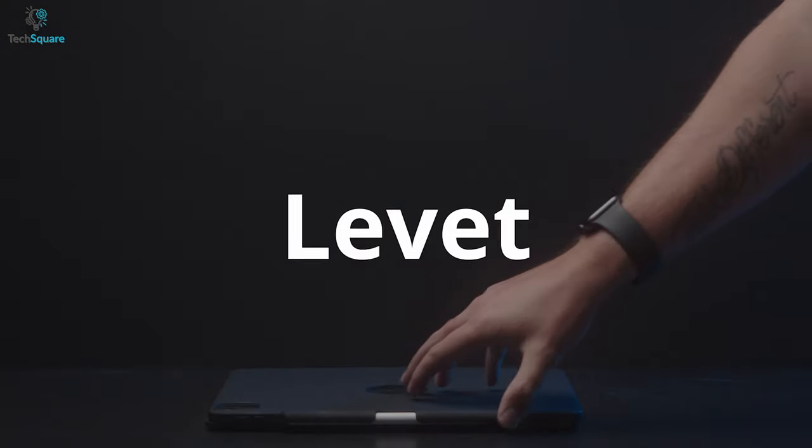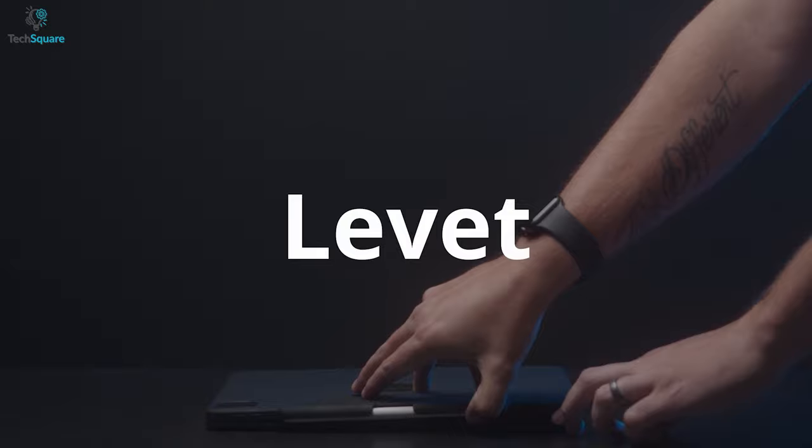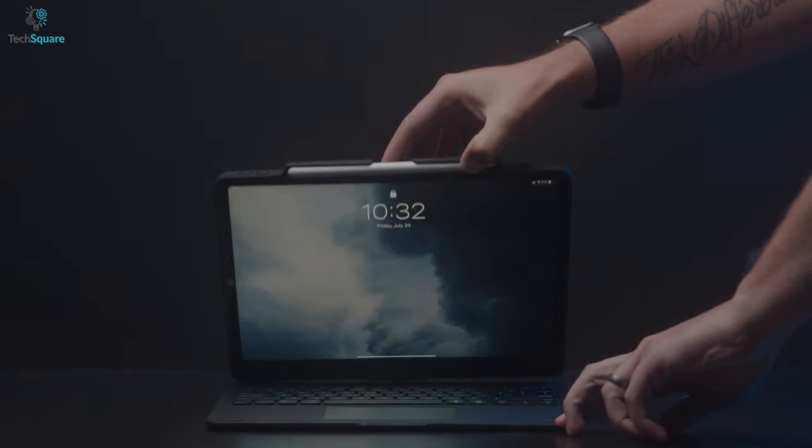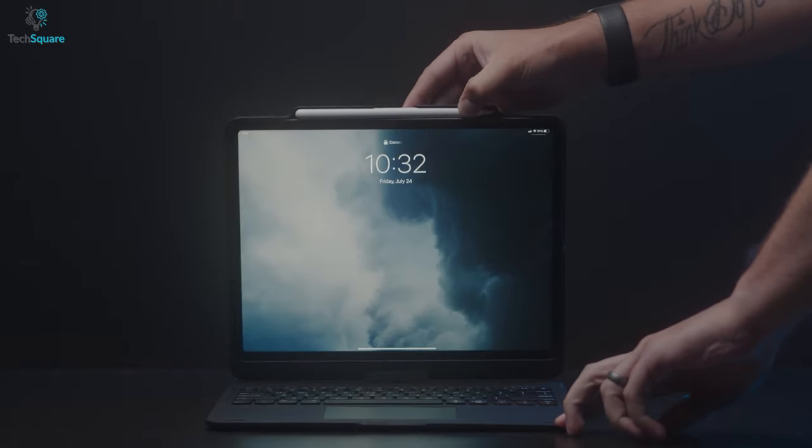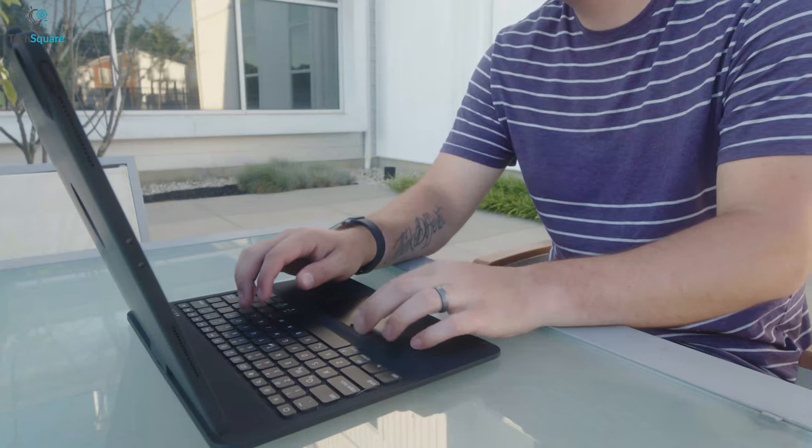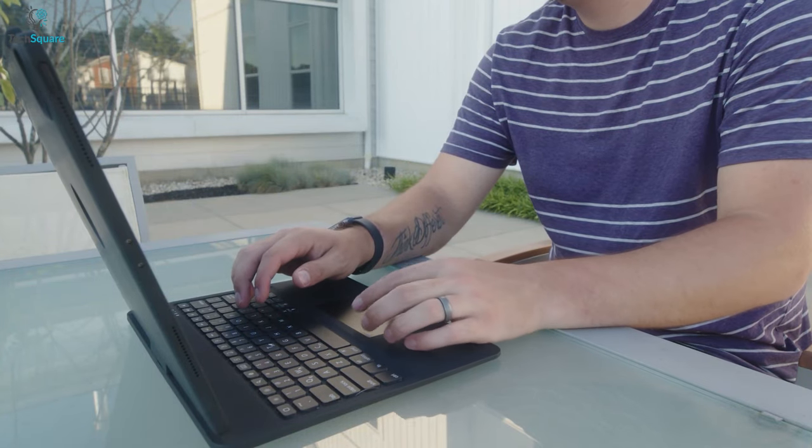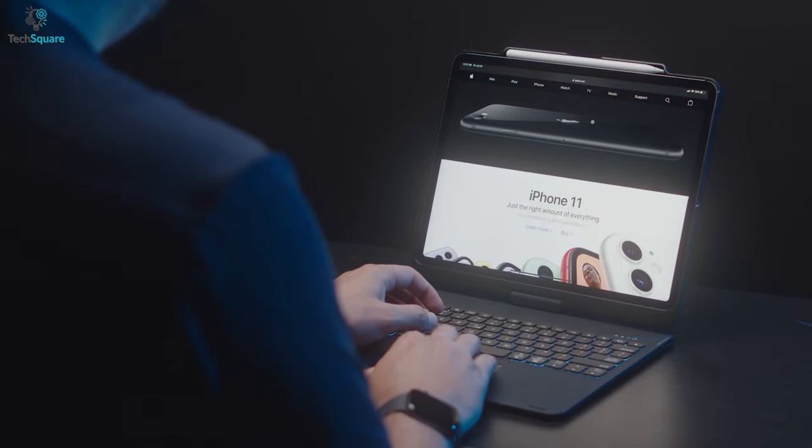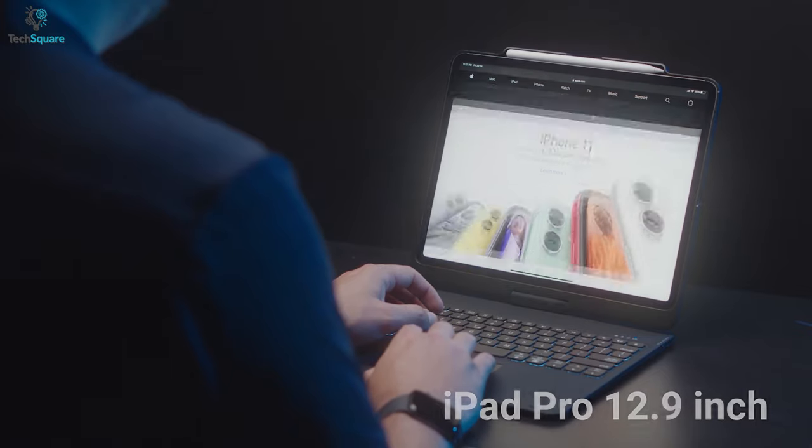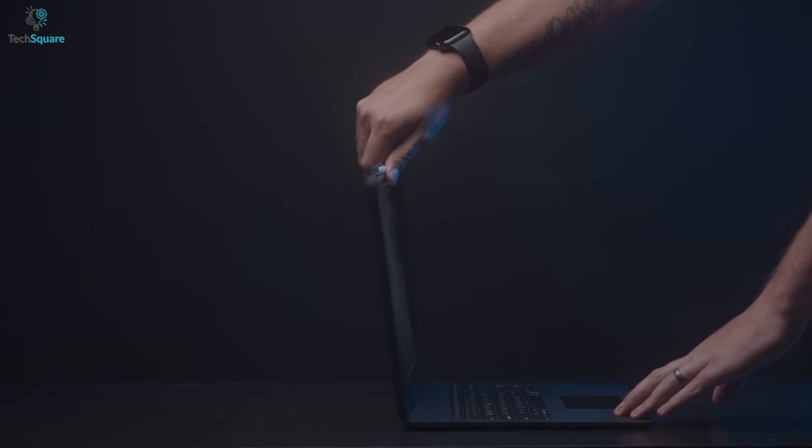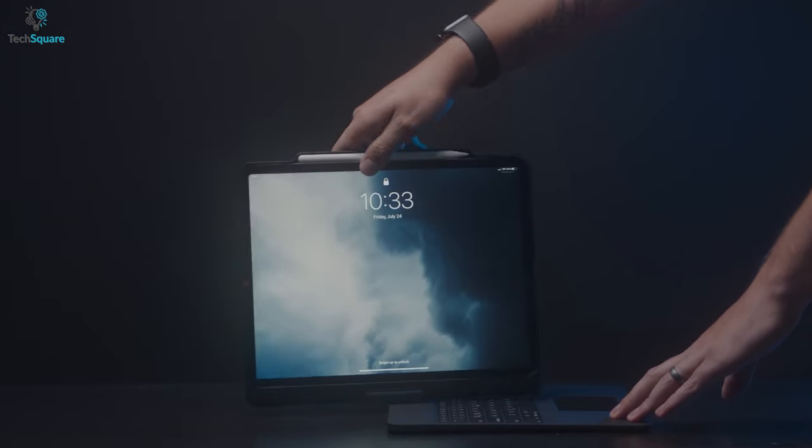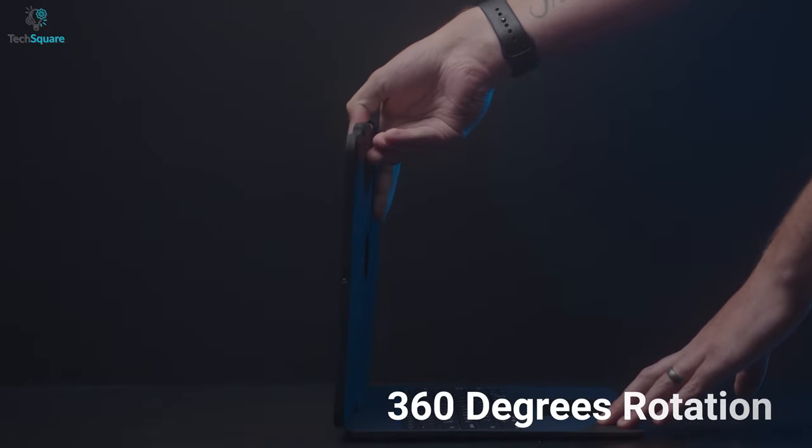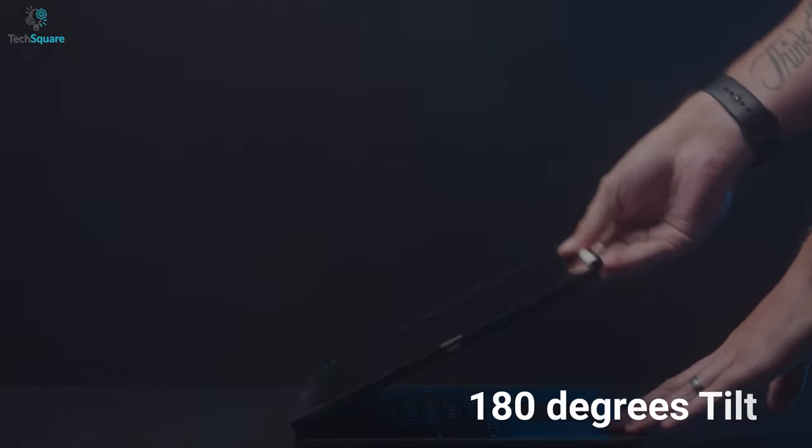And finally, we have the Levitt Touchpad Keyboard Case. A high-end alternative to Apple's Magic Keyboard that lets you transform your iPad Pro into a laptop. Specifically designed for iPad Pro 12.9-inch, 3rd and 4th gen, the case facilitates multiple viewing angles including 360-degree rotation and 180-degree tilt.